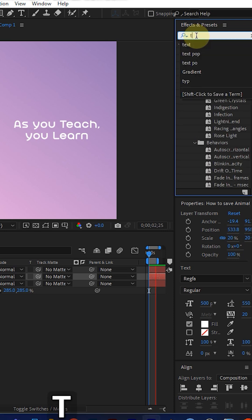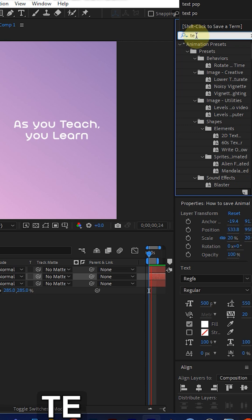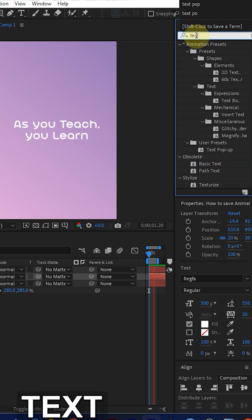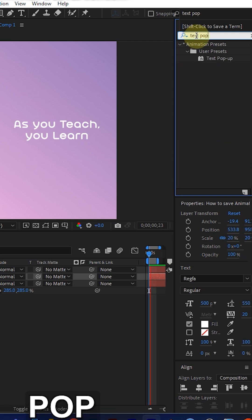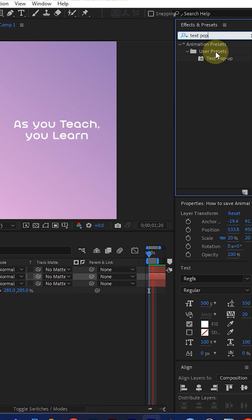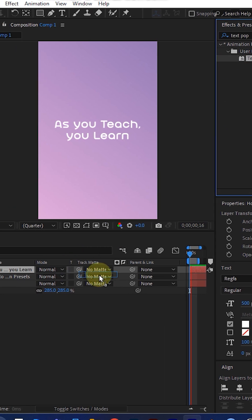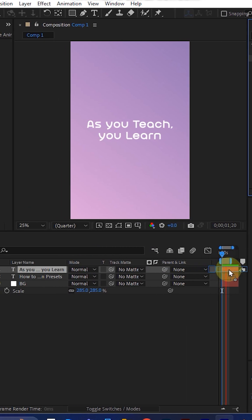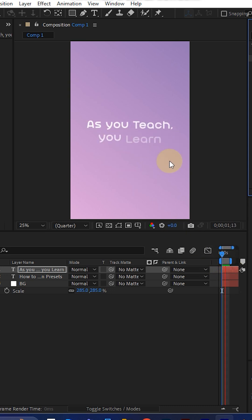The preset — for example, 'text pop-up' for this animation — will show up under User Presets. Now drag this preset onto the new layer and play it.